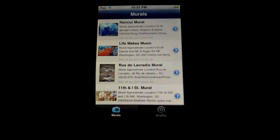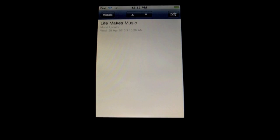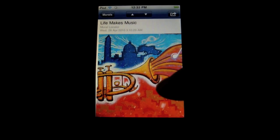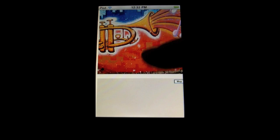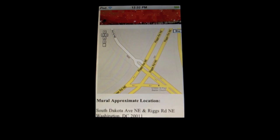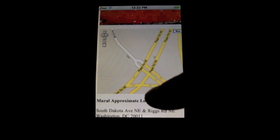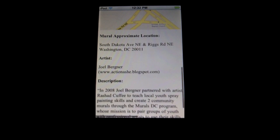When you load that into the application, it gives you the ability to use this blue arrow to get information about a specific post, and this will give you the post content. As you can see here, this is the particular mural, and there's an embedded Google Map with an address for the approximate location of this mural.